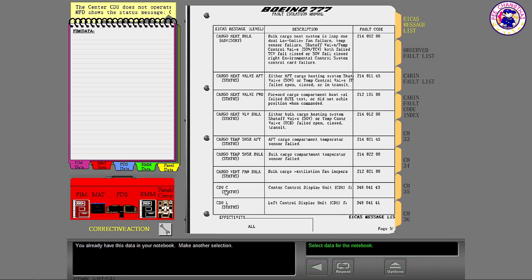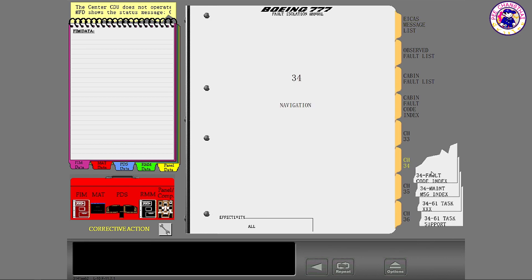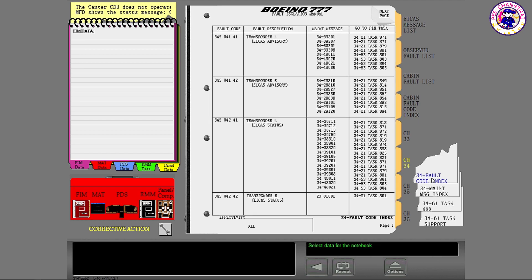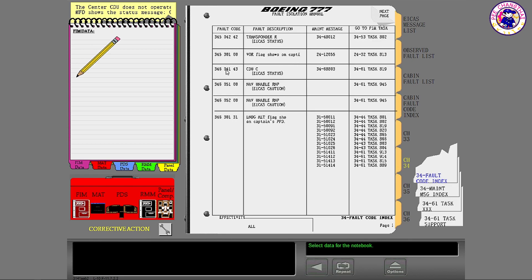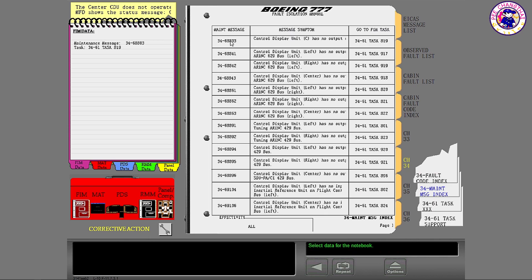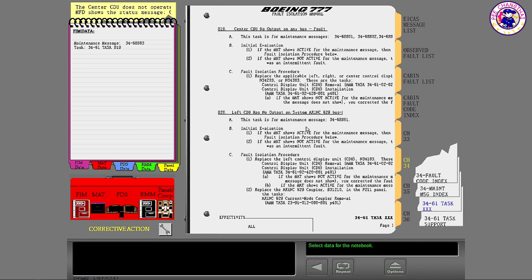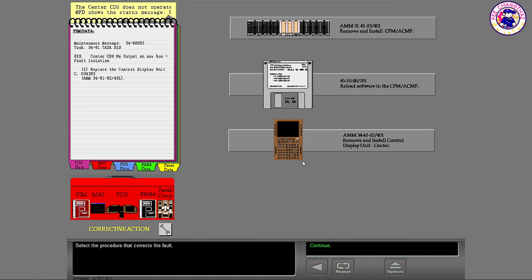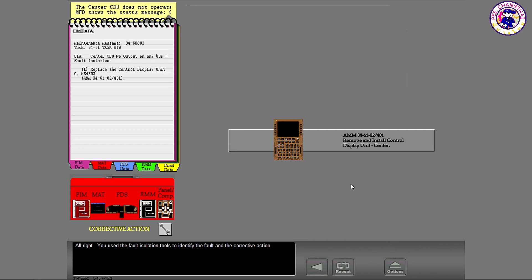You already have this data in your notebook. Make another selection. Select the procedure that corrects the fault. You used the fault isolation tools to identify the fault and the corrective action.